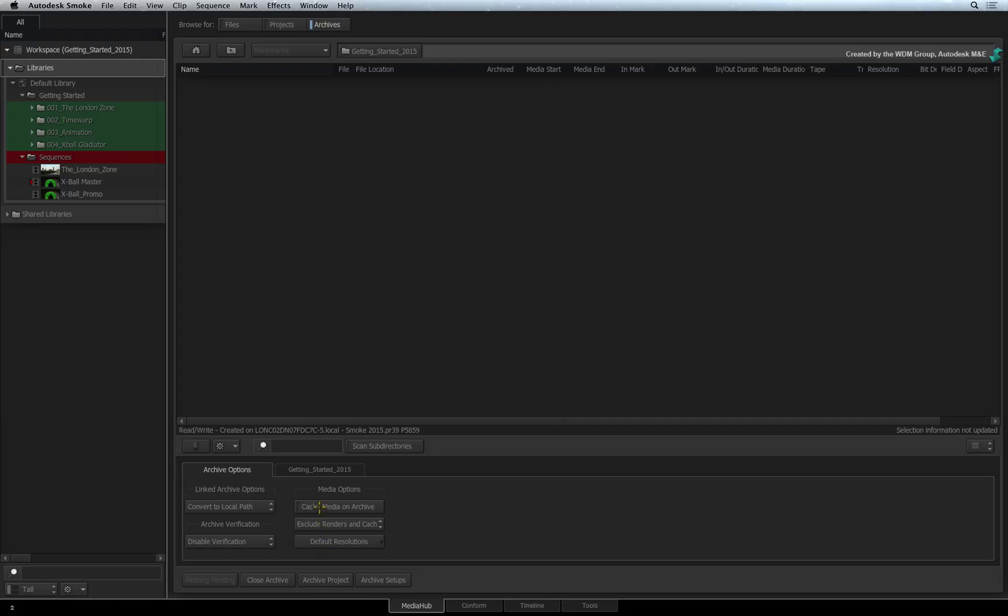Let's create a complete archive for this project. So ensure Cache on Archive and Include Renders is enabled. Click Archive Project.